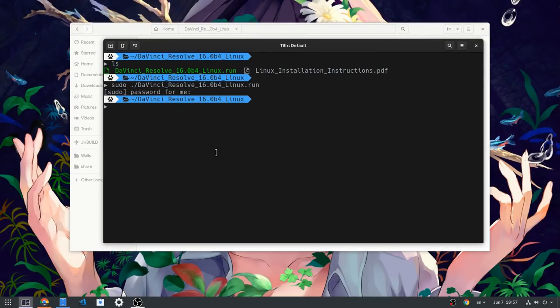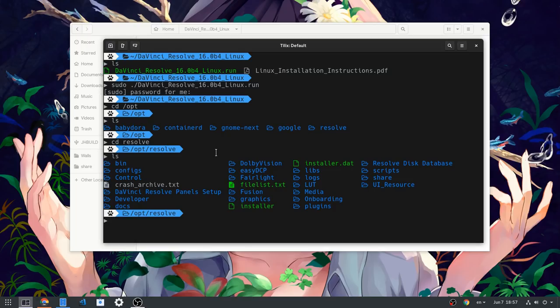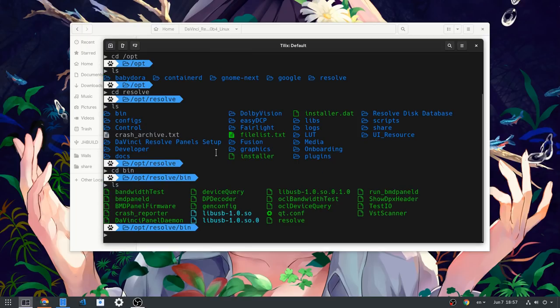Instead, open a terminal and start it from there. The reason you want to do that is because Resolve will complain about a missing library. I don't remember what library is missing, but it's very easy to get the name from the console output.